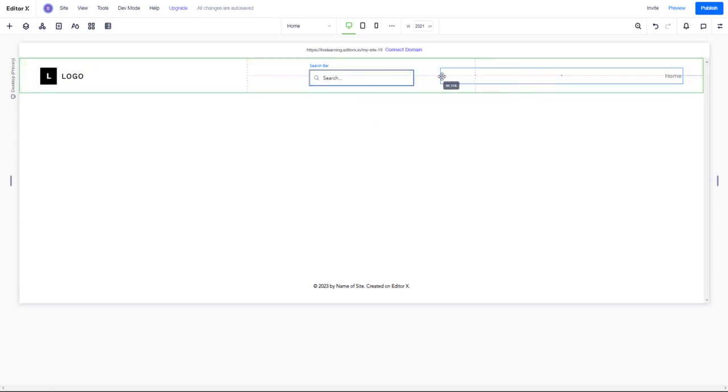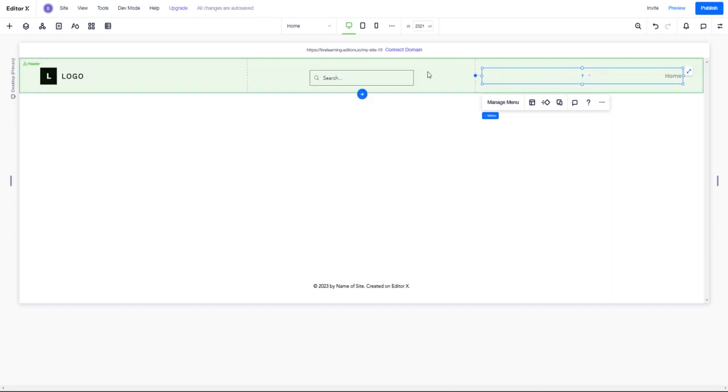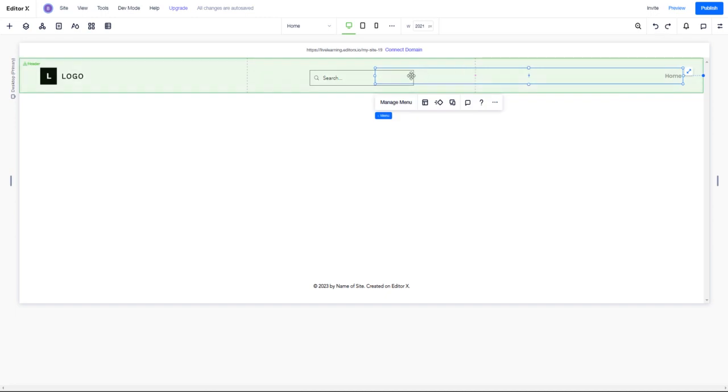Now this menu is reaching a little too far - it dives into more than one cell here. If I control Z, how I can tell is it's overreaching over two grid cells.